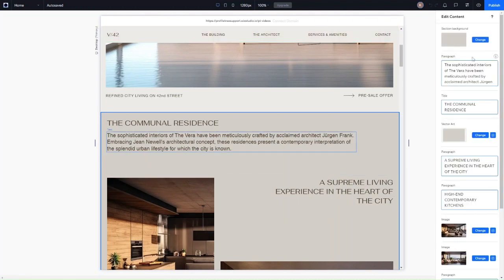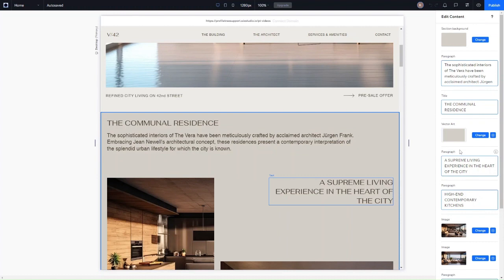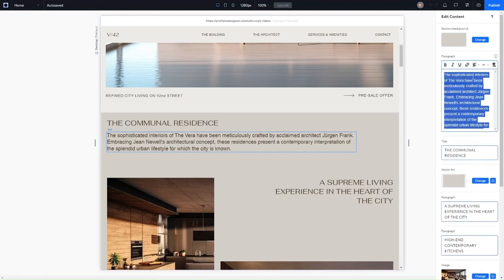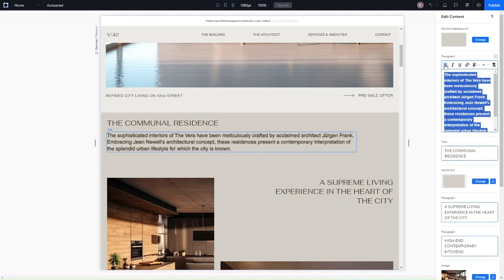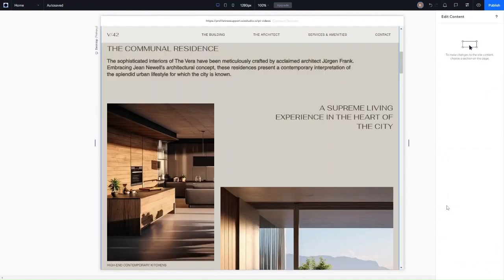You can see that here — I've got a section background color and the paragraph. You'll notice as you hover over certain sections, the section it relates to will highlight on the actual editor as well. For example, when I hover over this paragraph on the right, you'll see the actual paragraph on the website gets highlighted so I know exactly what I'm editing. If I click into that paragraph, I can change the content and formatting, and you can see it changes instantly on the website.